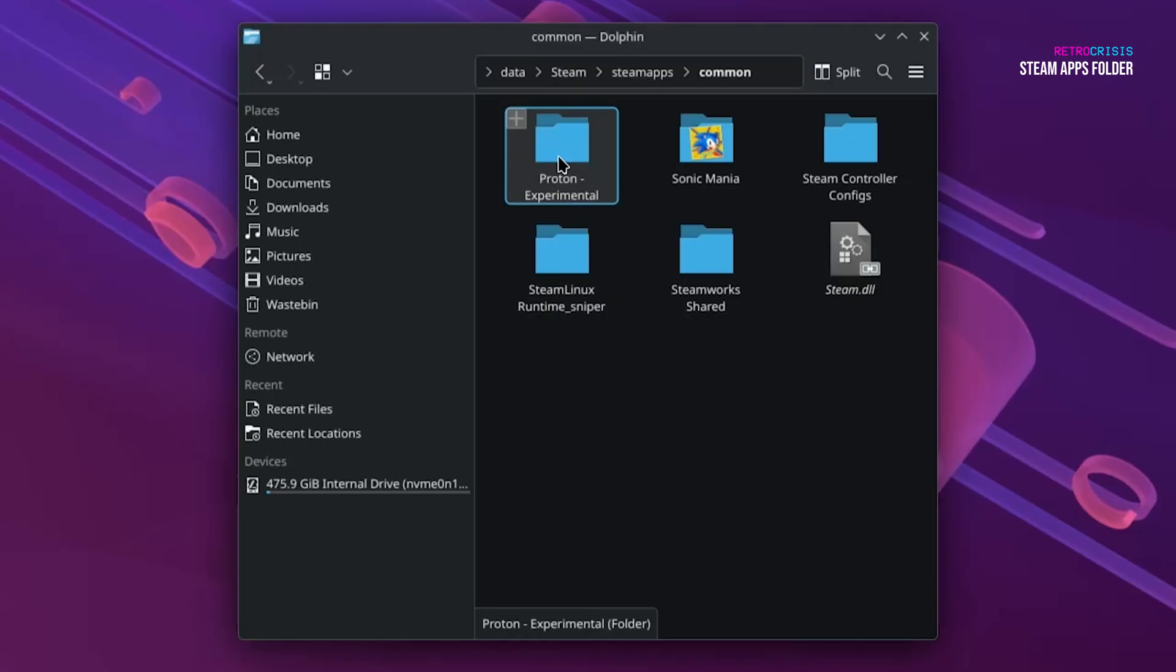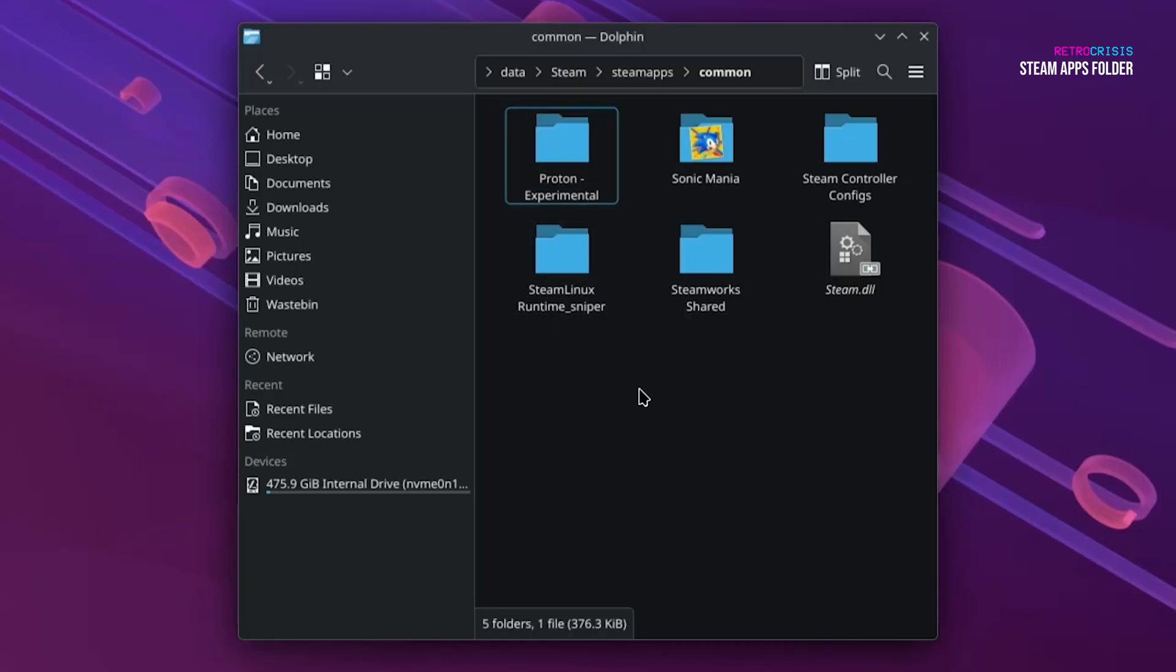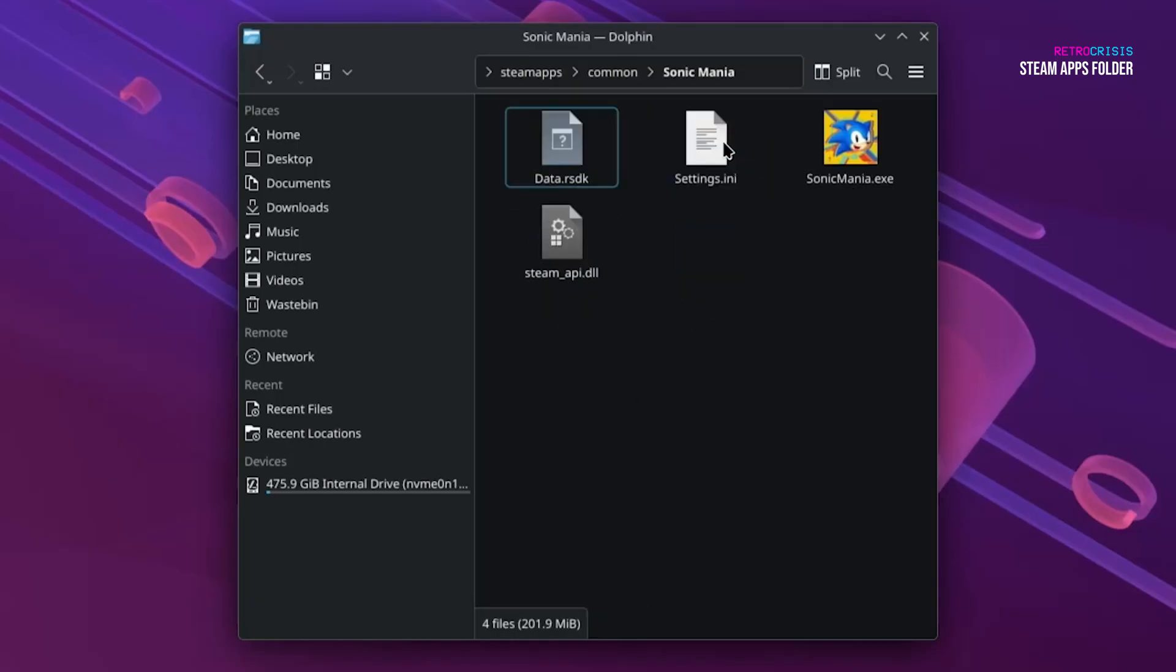For example, Proton Experimental is installed here too. So if we go into Sonic Mania, for example, you'll notice the Sonic Mania Windows file here.